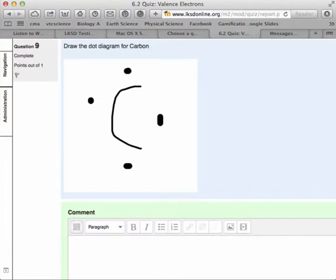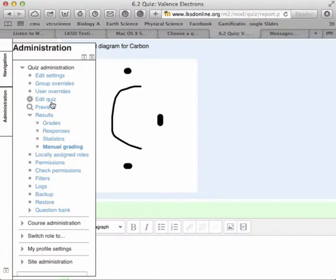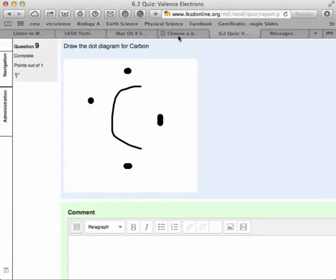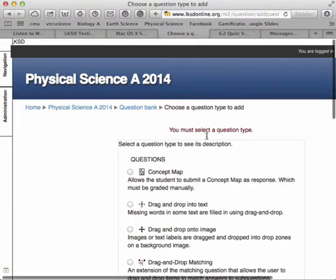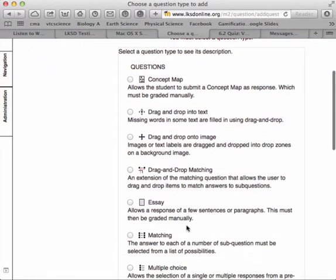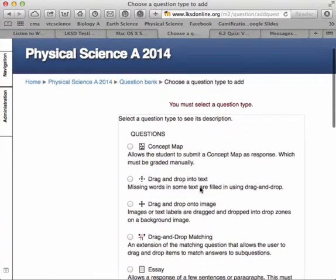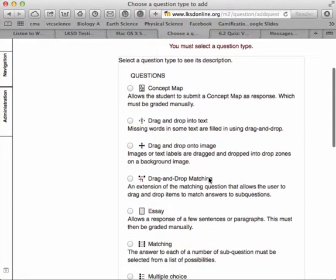To add a drawing response, you will go into your administration and into your question bank, or as you're editing your quiz, and you'll add a question. And when you add a question, it will ask you what type of question do you want?